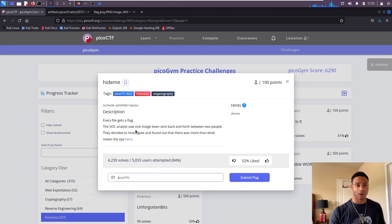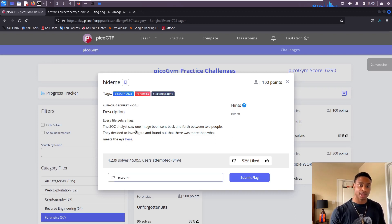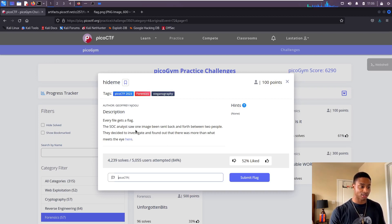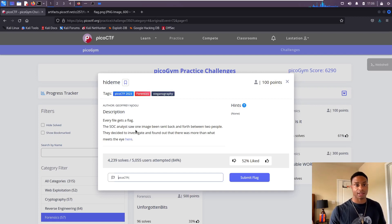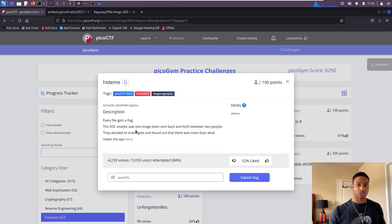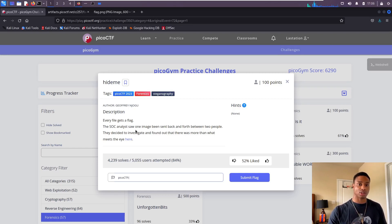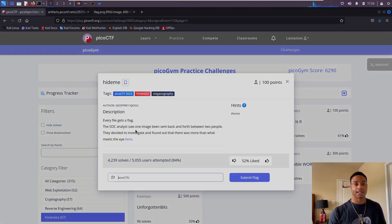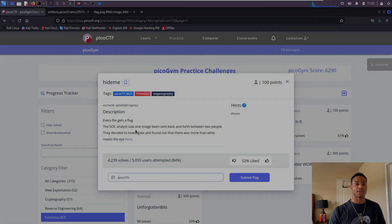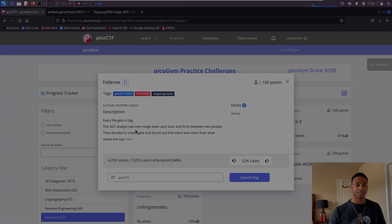We used binwalk to extract the hidden data that was inside of it, and it was really just a directory that had another flag in there. So links to my socials and study notes are down in the description below. As always, take it easy and see you guys in the next video.